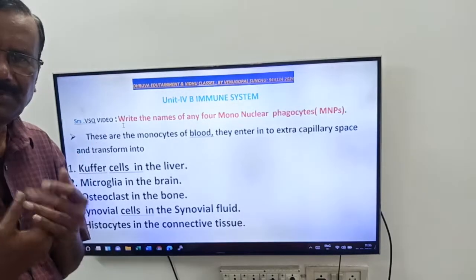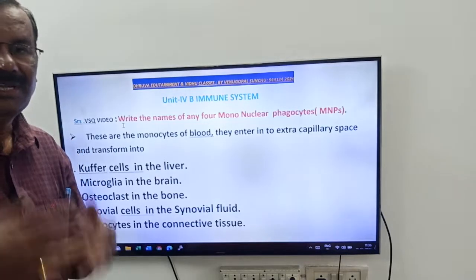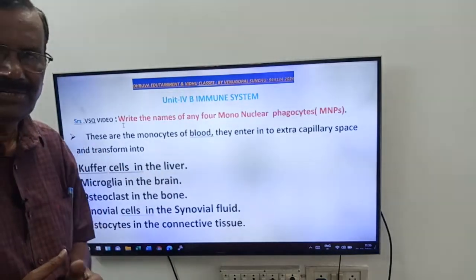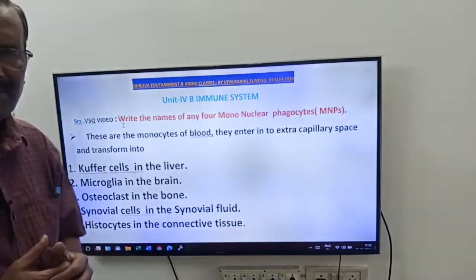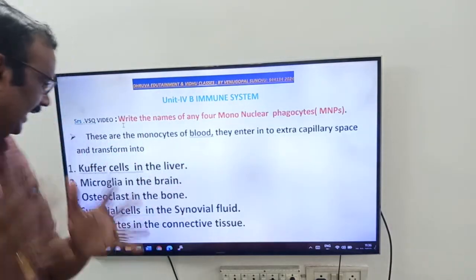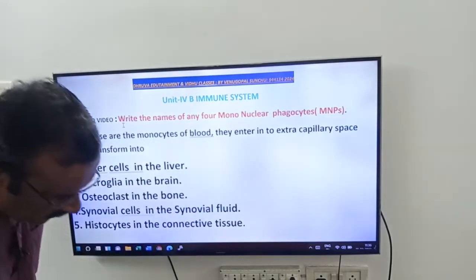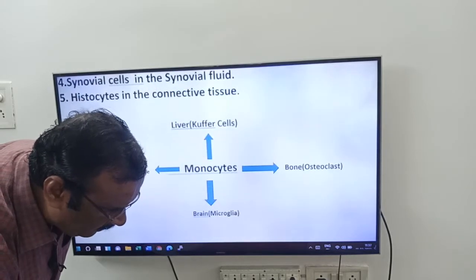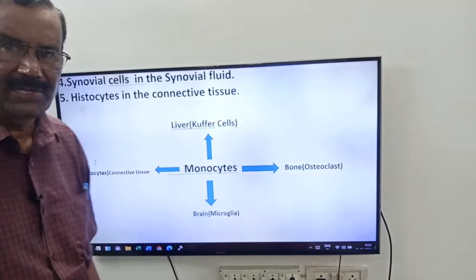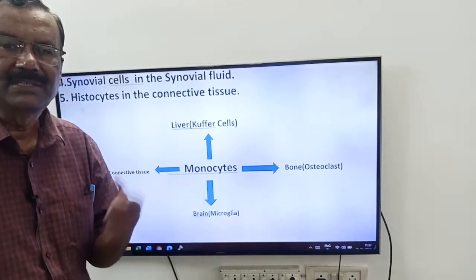For example, when you read about the bone, you encounter the word osteoclast — recall that osteoclasts are mononuclear phagocytes. When reading about the brain or central nervous system, microglia are the MNPs present there. Kupffer cells are the MNPs in the liver. To summarize: Kupffer cells — liver; microglia — brain; osteoclasts — bone; synovial cells — synovial fluid; histiocytes — connective tissue. You can see this in the image shown.